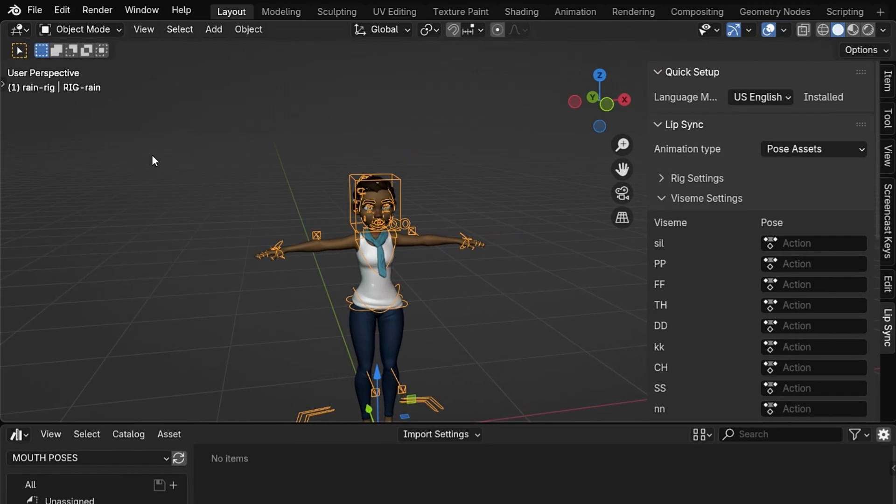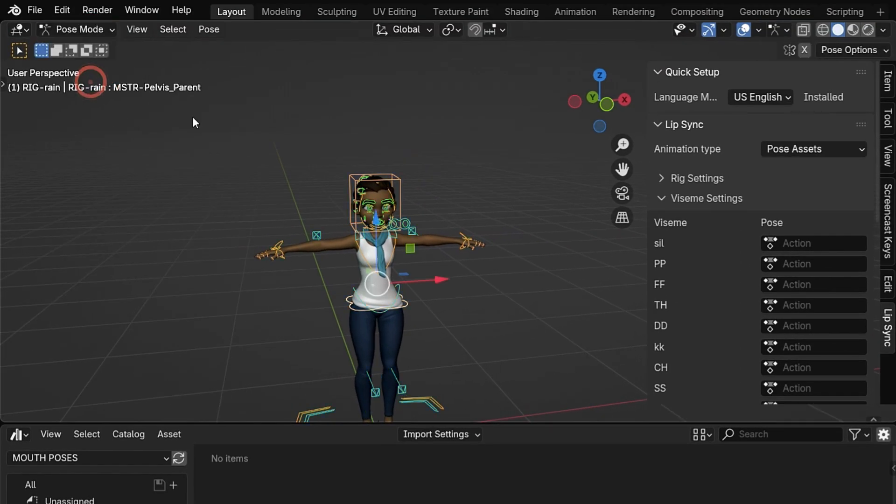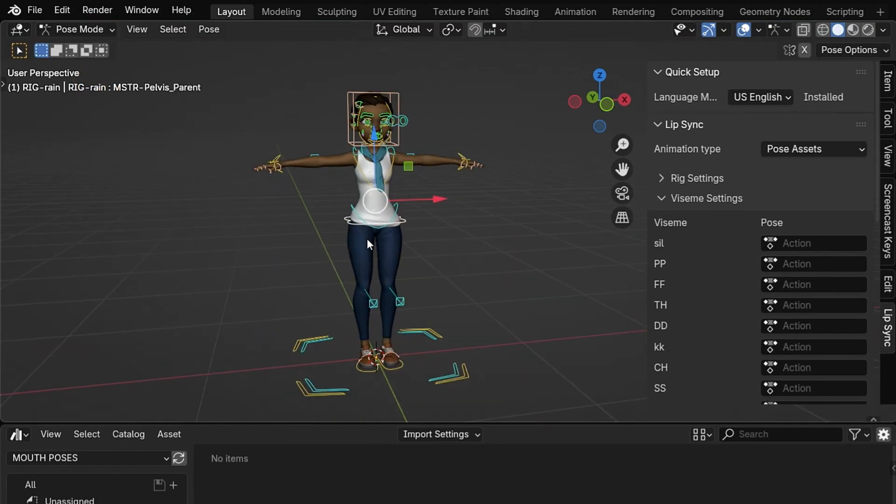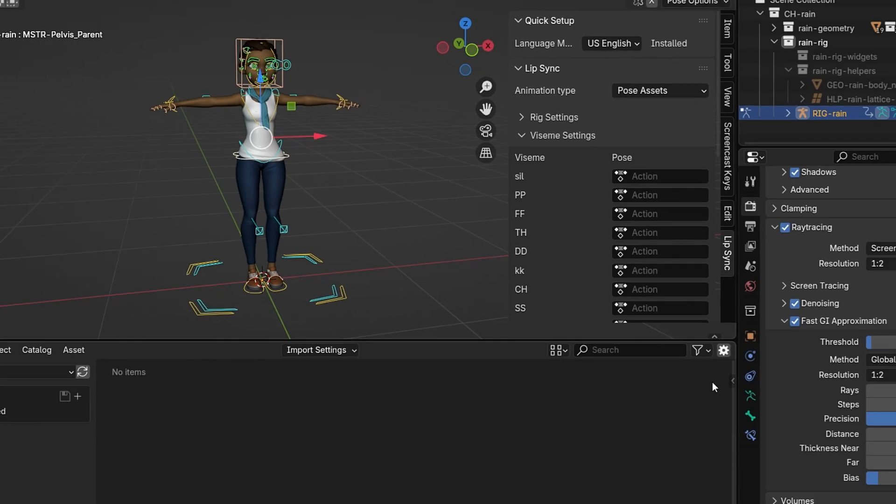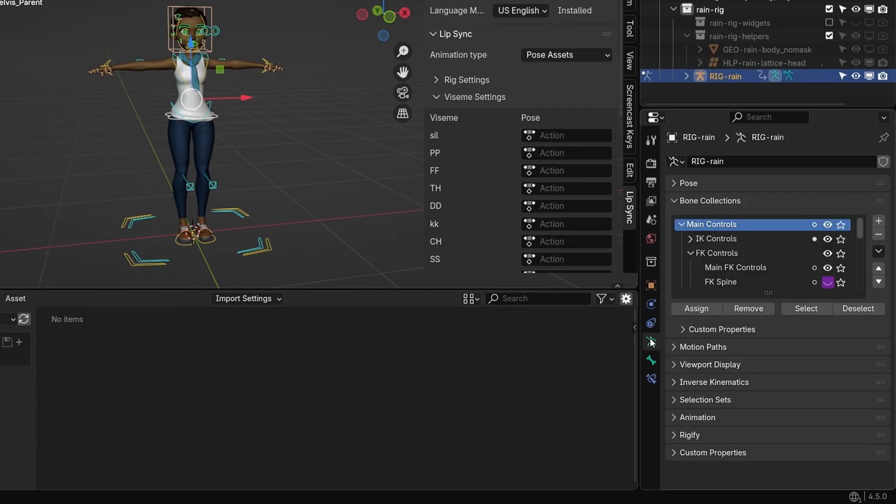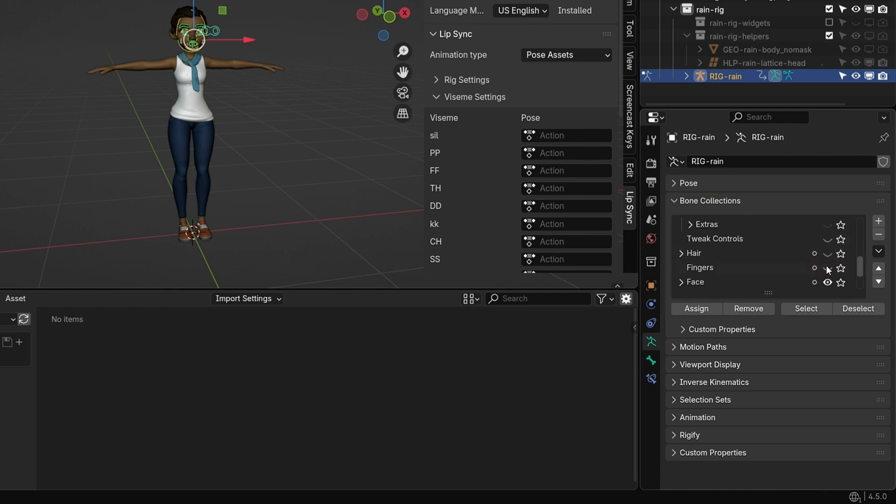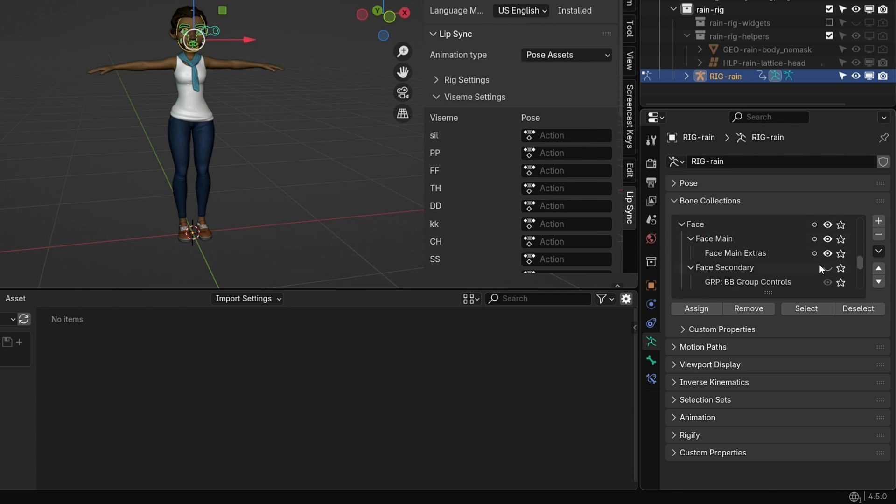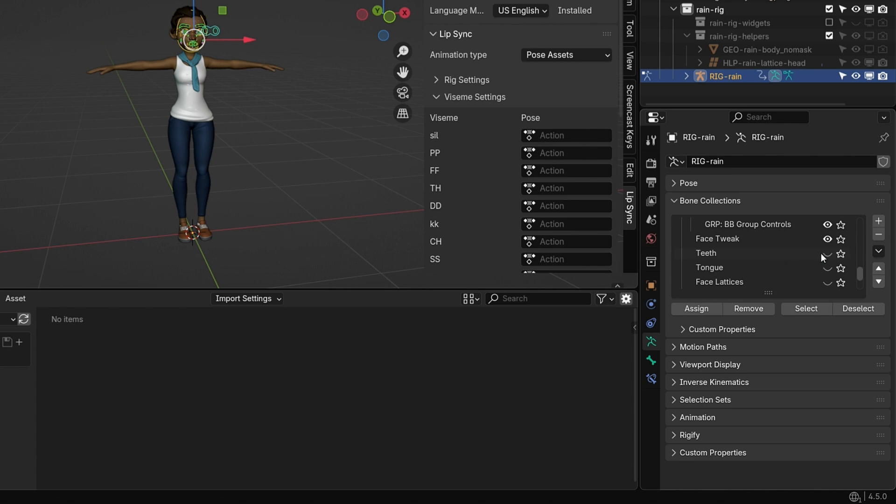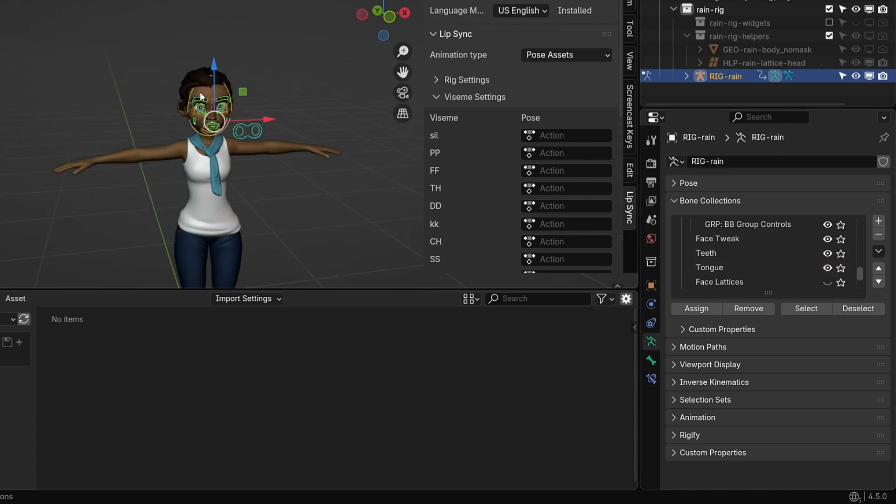Now, let's switch to Pose mode. To make things easier, we'll simplify the rig so that only the facial controls are visible. Go to the Object Data Properties tab and scroll down to the Bone Collections section. Here, click the eye icons to hide all bone collections except for those related to the face. Make sure to keep the following collections visible: Face, Face Secondary, Teeth and Tongue. This will help us focus only on the bones needed for lip sync animation.